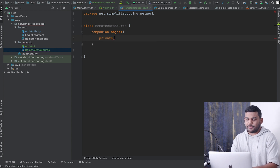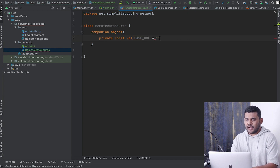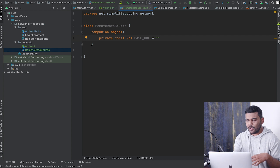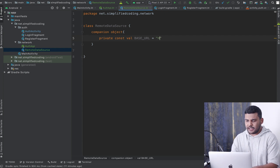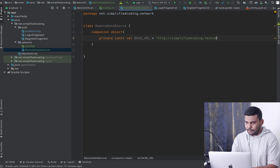I will define the base URL here as a private const val named 'BASE_URL'. In my case it is 'http://simplifiedcoding.tech/[webapp]/public'. This is my base URL and I created it while deploying the API project to a shared hosting. You can check that video from the card on screen.